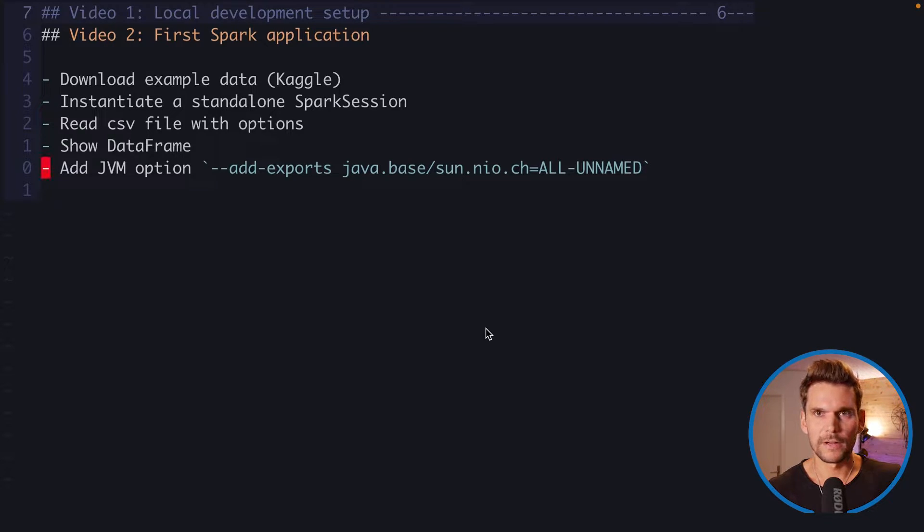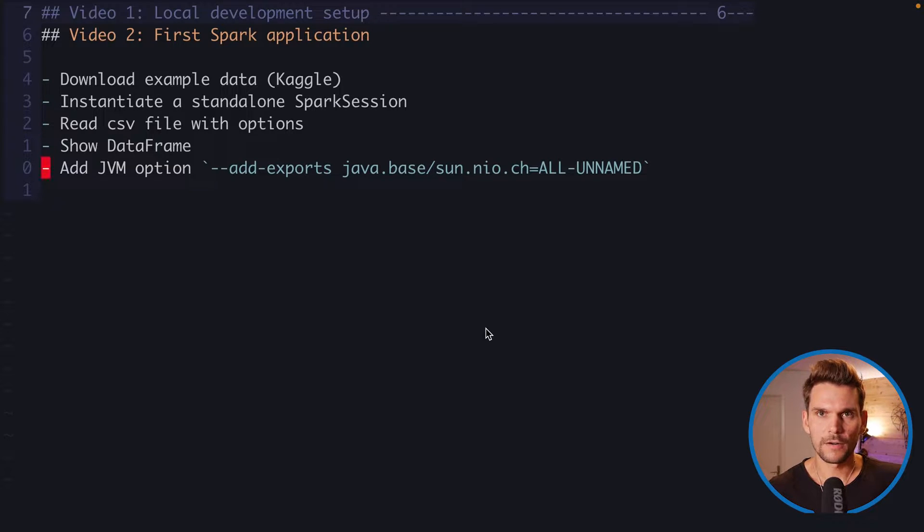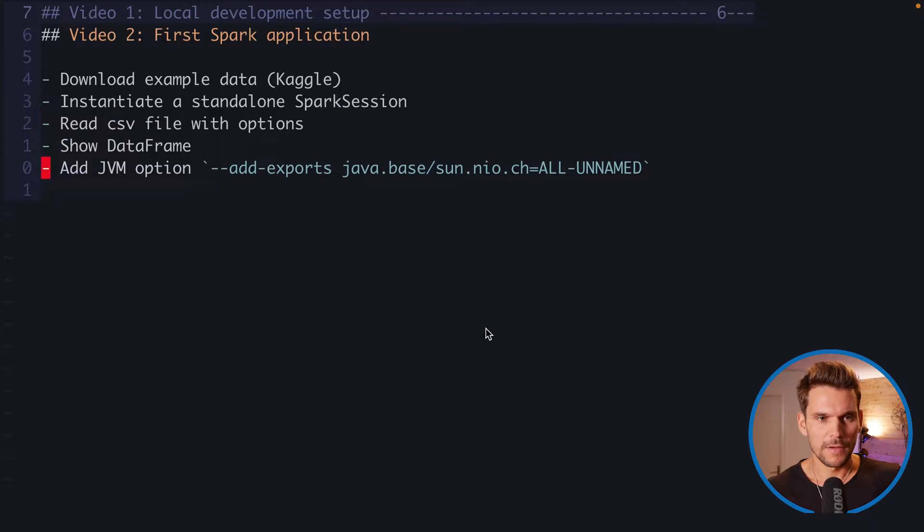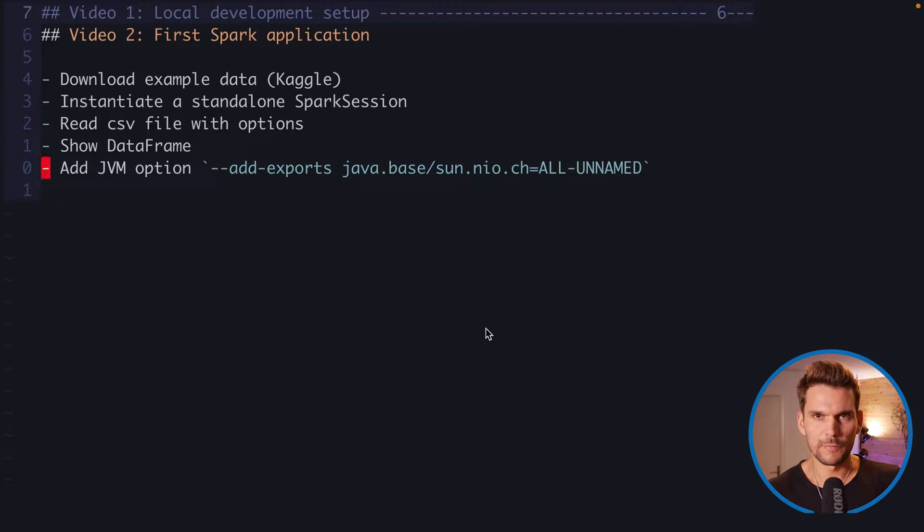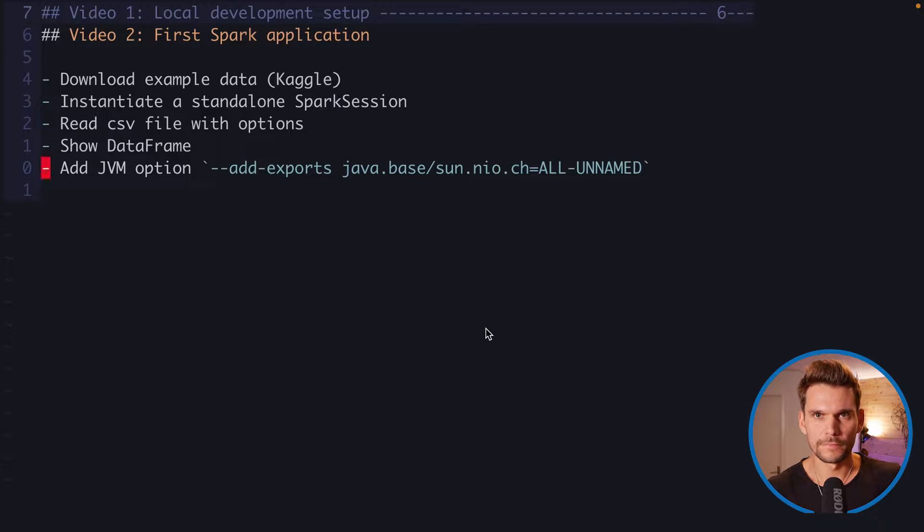And then we will finally execute our JAR or our Spark application from within our IDE. And therefore, we will have to provide a JVM option.